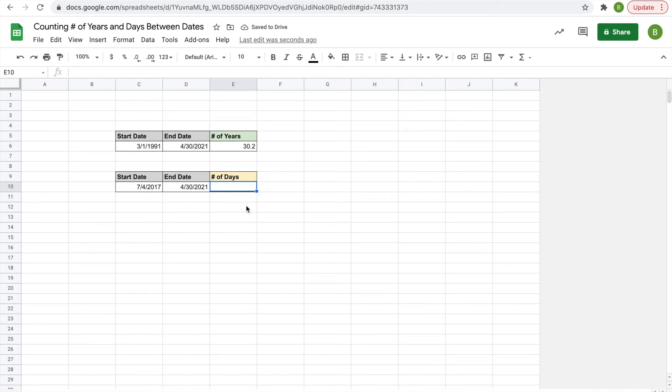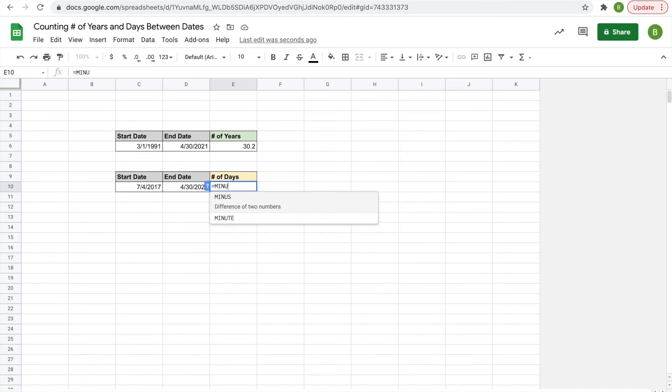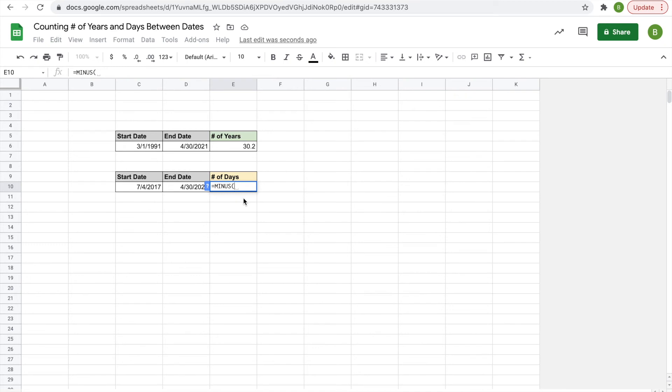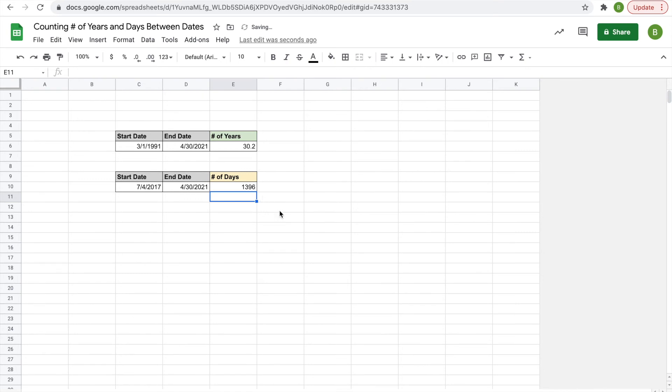Number of days is a little different. You'll have to type in equals and then the function is MINUS, so it subtracts the start date from the end date. So first you have to click on the end date and then the start date. So you do equals MINUS, open your parentheses, click on the end date, comma, start date, and you'll have 1396 days.